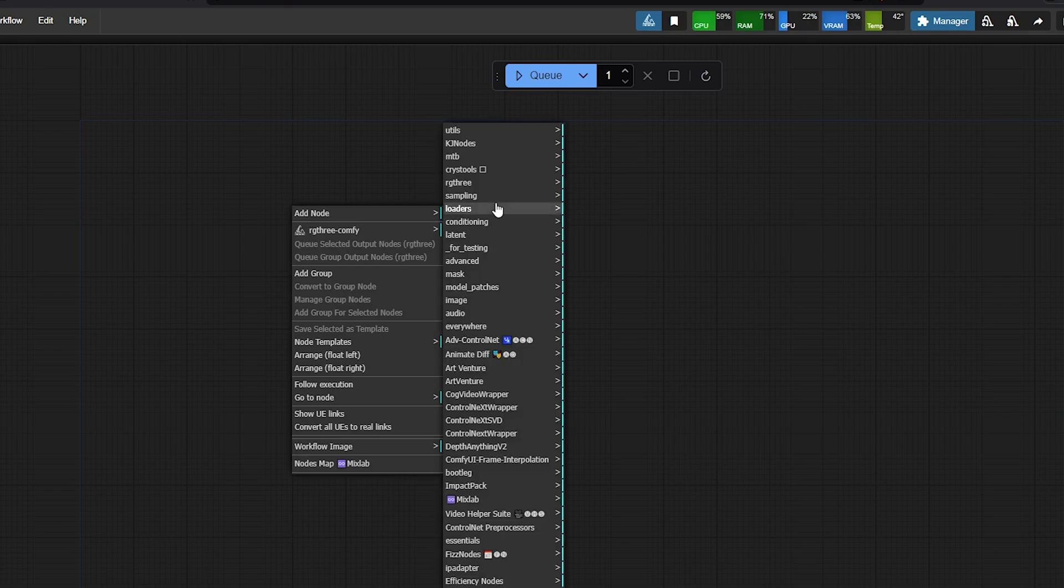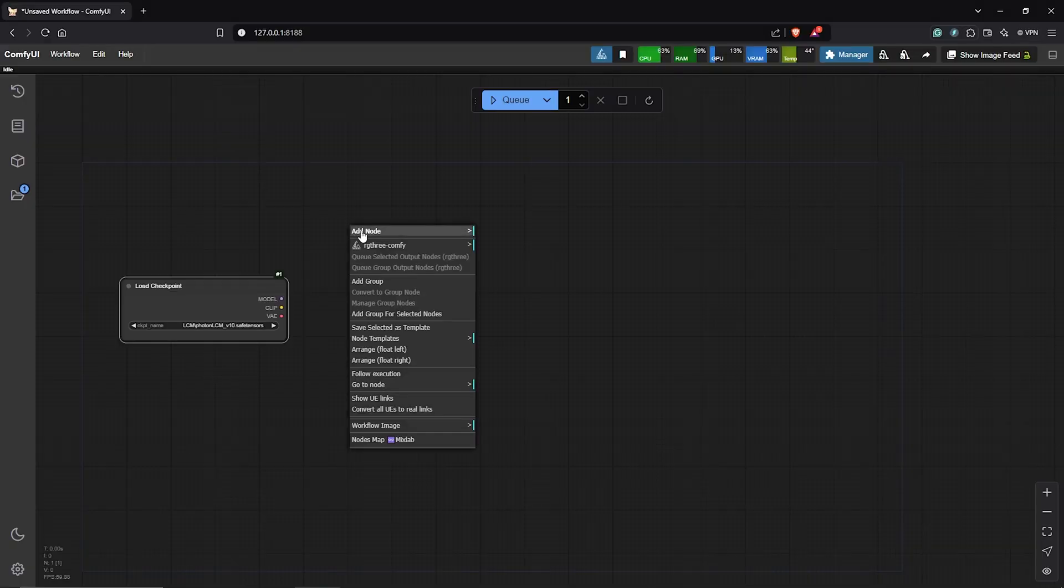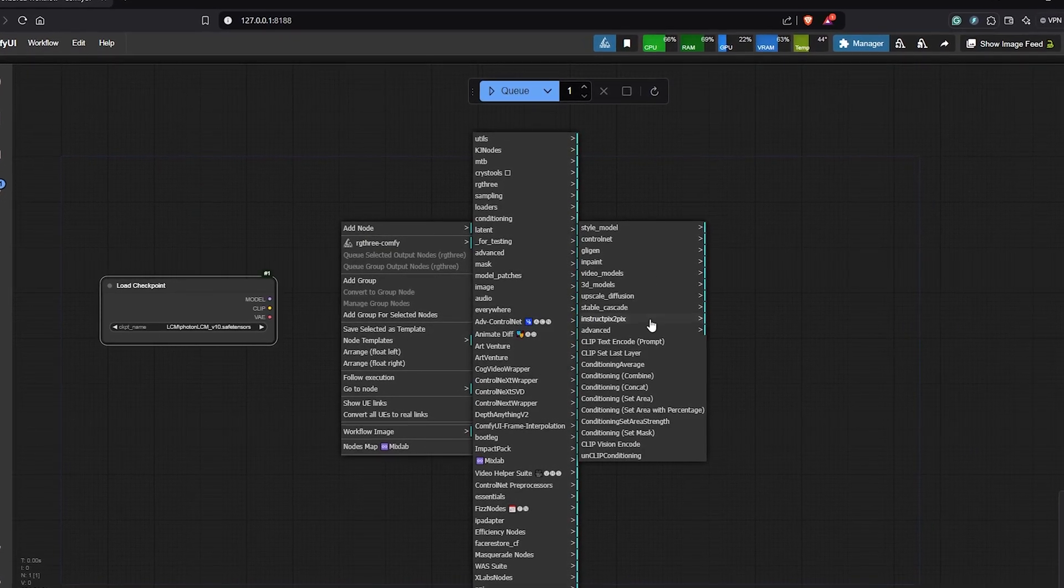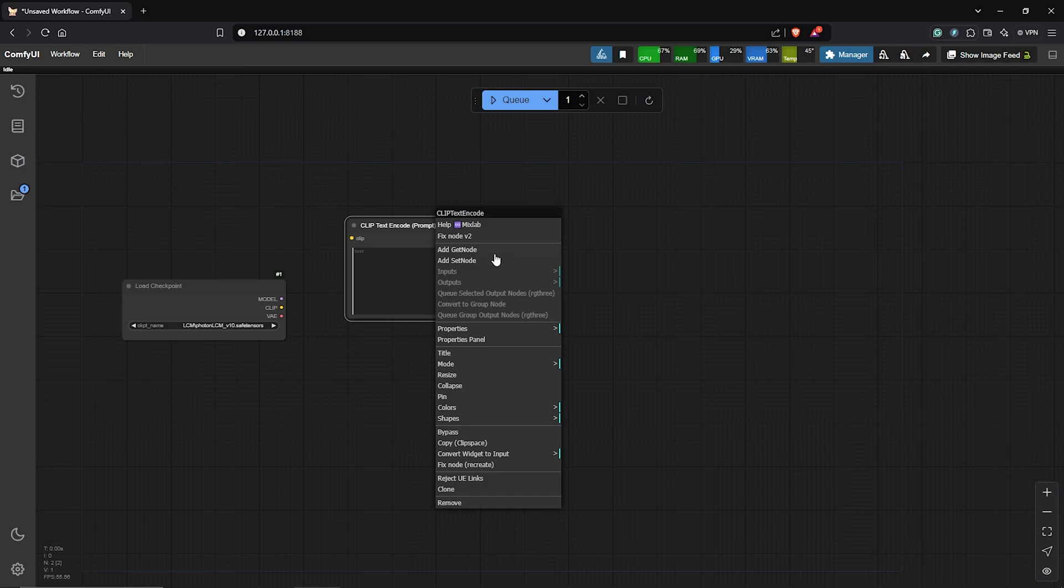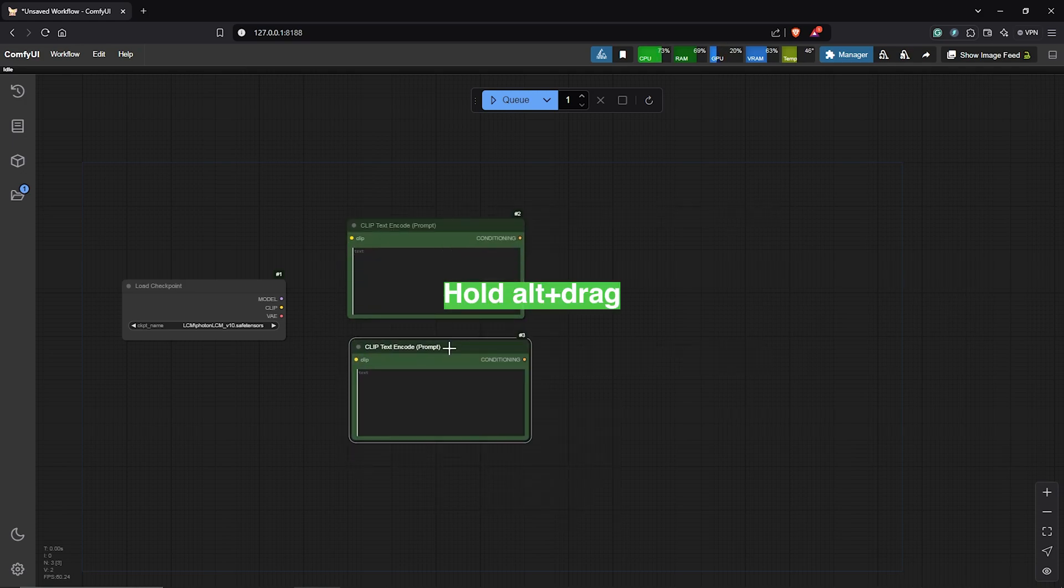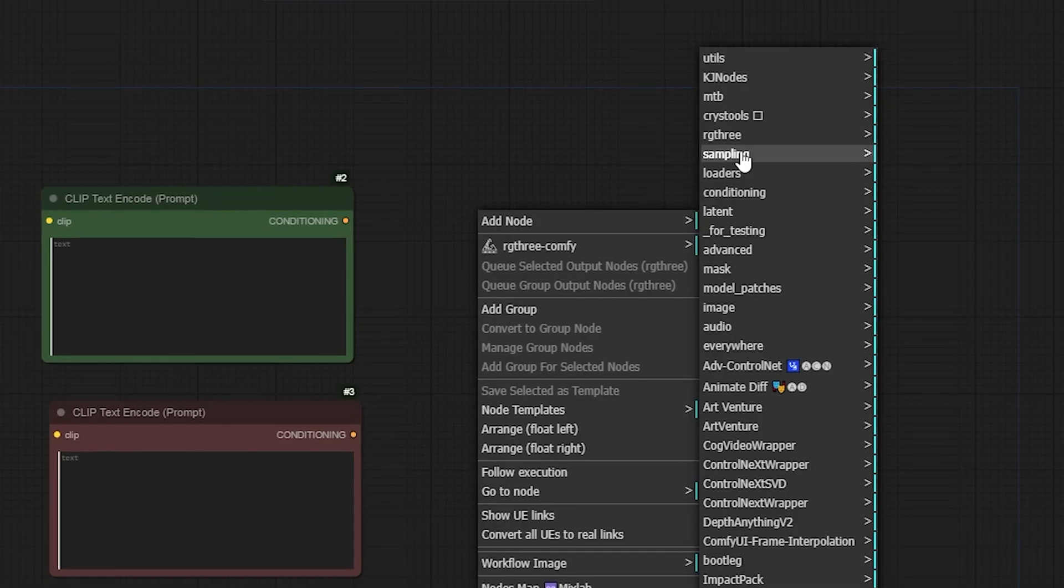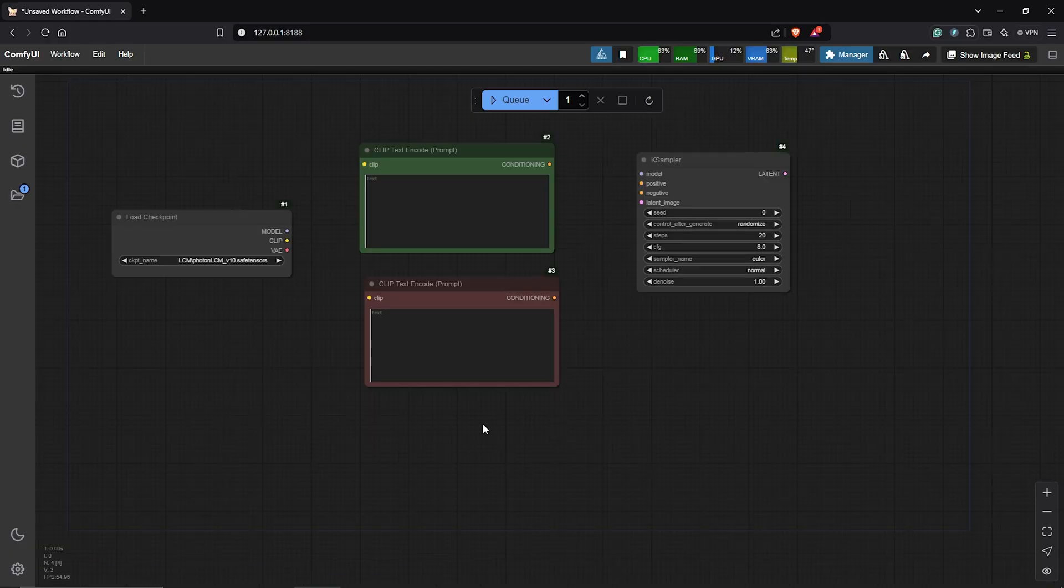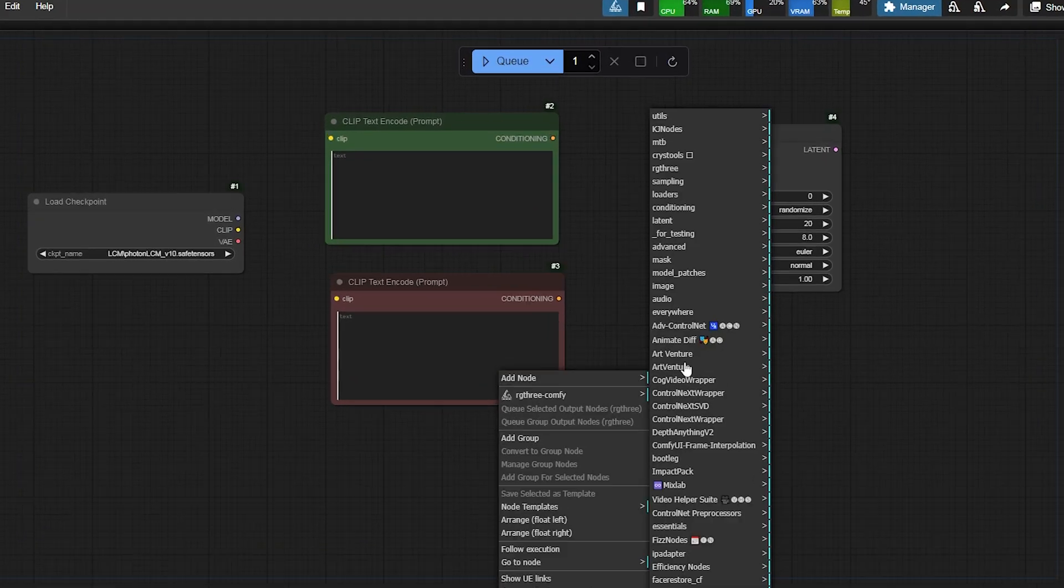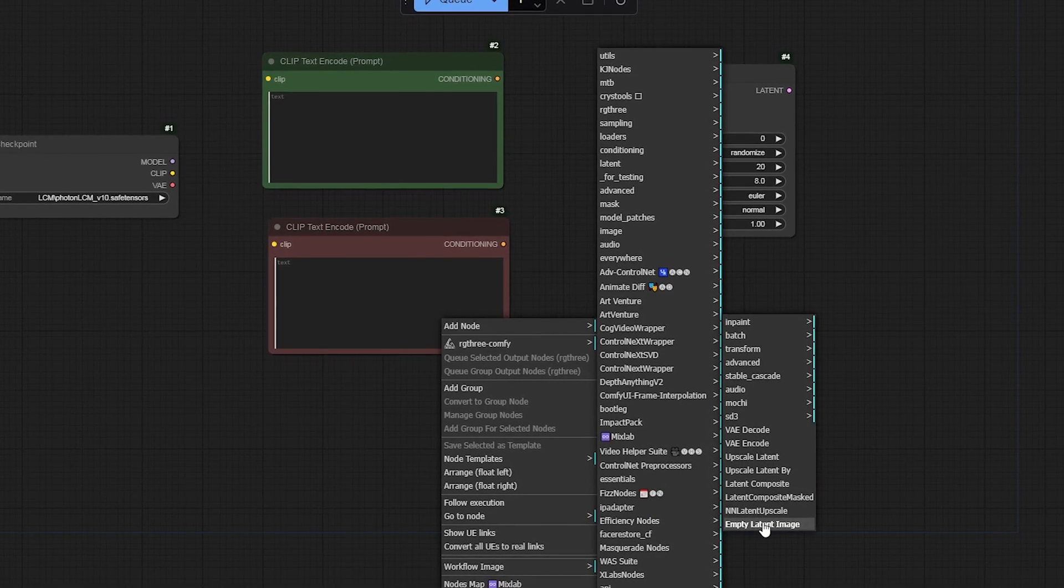Right click, add node. I'll go to Loaders and select the Load Checkpoint node. Secondly, right click, add node, Conditioning. I'll come all the way down to Clip Text Encode Prompt. I'll change the color here as usual to green. Holding Alt, I'll click and drag this down to make a duplicate, then change the color here to red. Let's add the next node, so we go under Sampling, we find the K-Sampler. We need an image size for the generation, so right click once again, add node, go to Latent, then select Empty Latent Image.